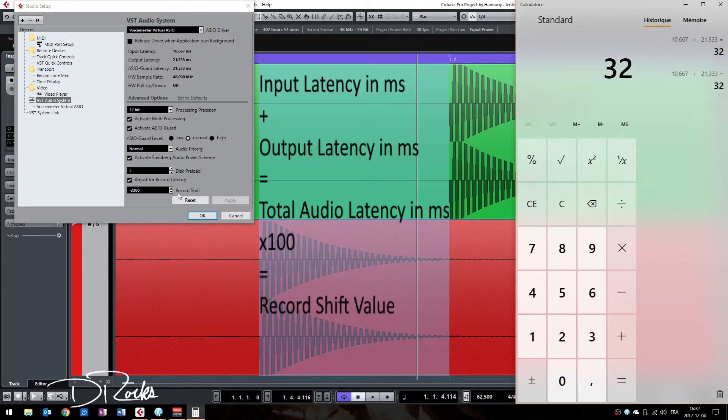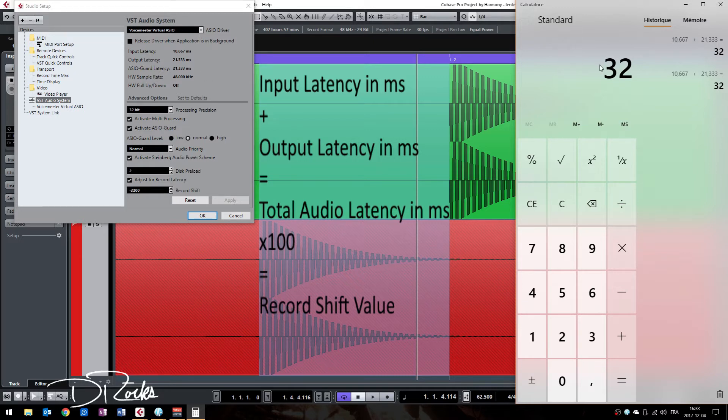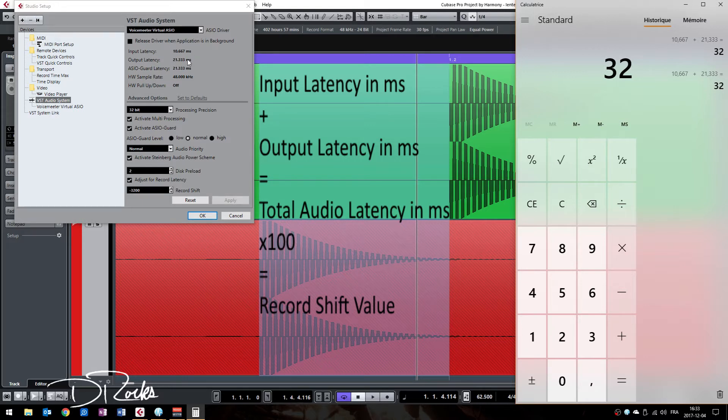The way Steinberg set up their record shift box here is to multiply the milliseconds by 100. So you take the value that you calculated of your latency here and simply multiply it by 100.